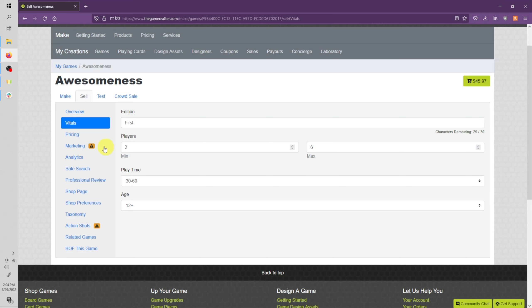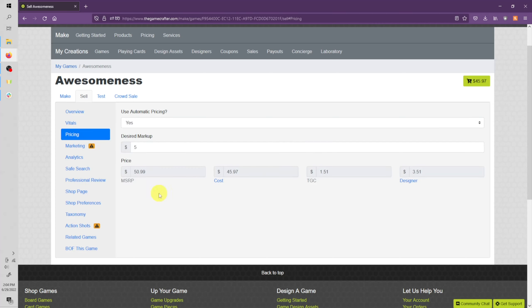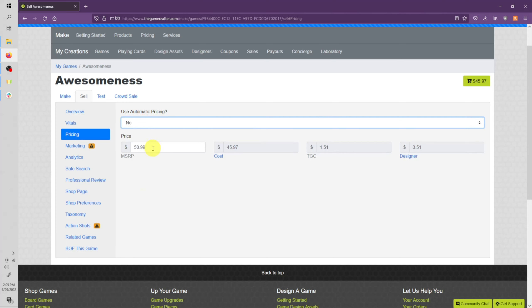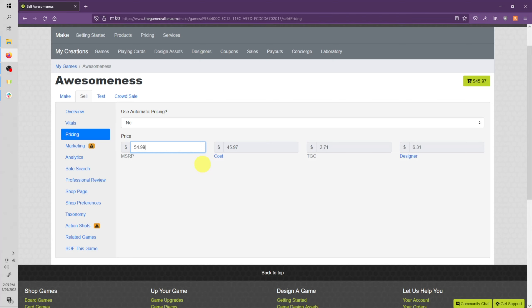Now let's move down to pricing. If you want to have a specific markup for your game, you can leave Automatic Pricing on and enter the specific markup here. If you want a specific sale price for your game or an MSRP, you can turn off Automatic Pricing and enter that MSRP here. For example, I'm going to enter $54.99. Your MSRP, or your sales price, needs to always be higher than the manufacturing cost here. Where you see TGC here and Designer is the profit split. So TGC is how much profit the game crafter makes, and Designer is how much profit you're making per sale of your game.